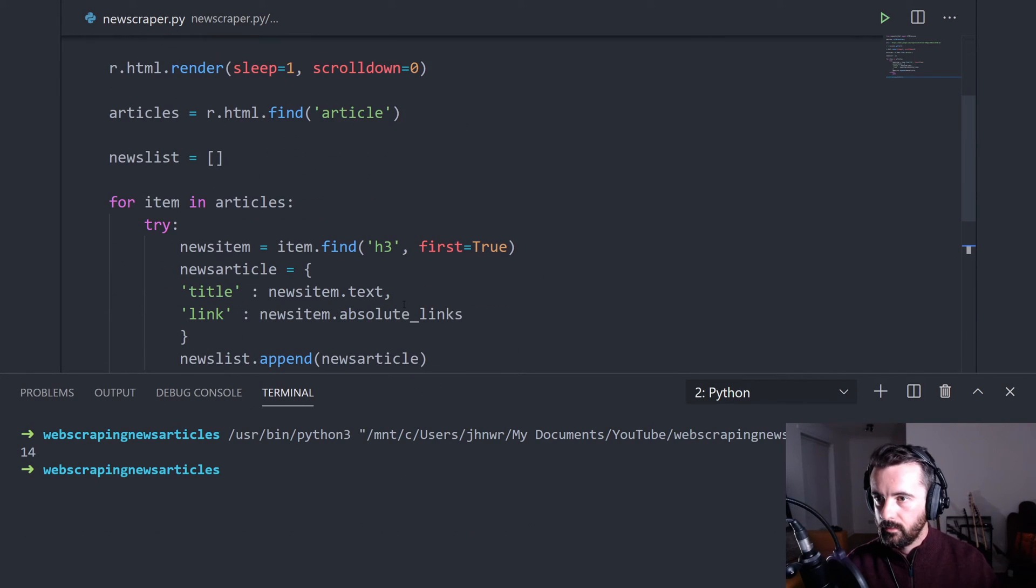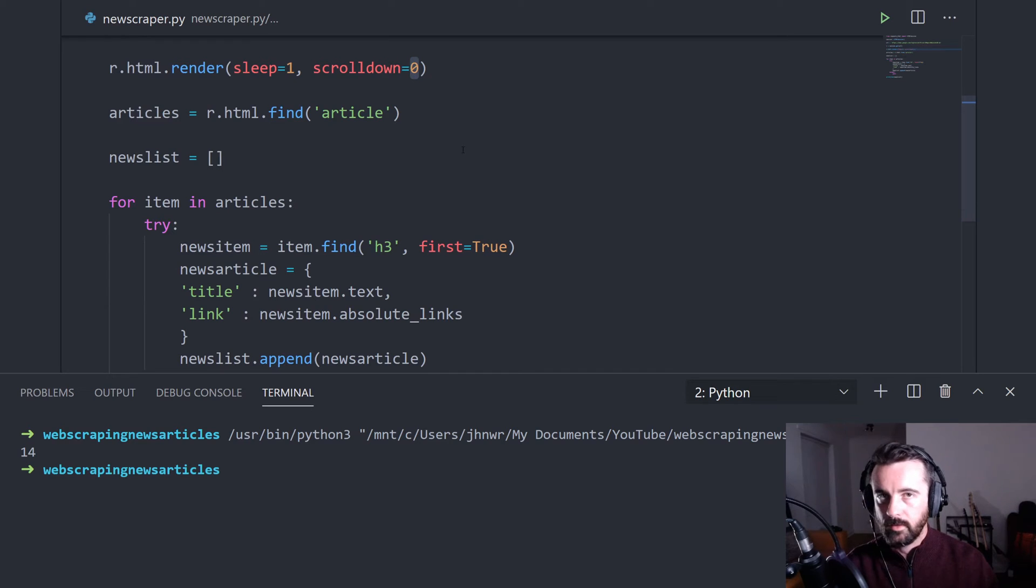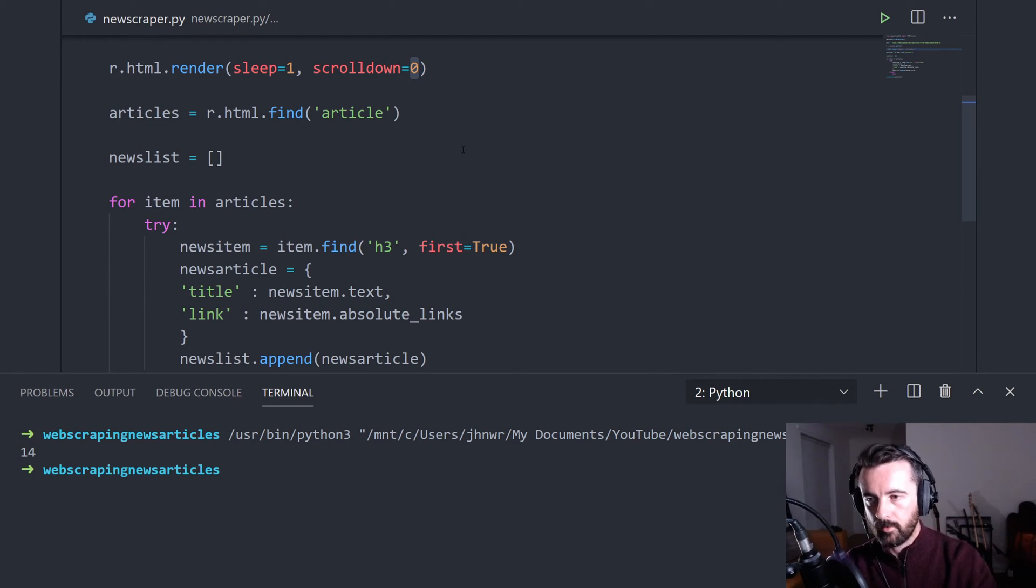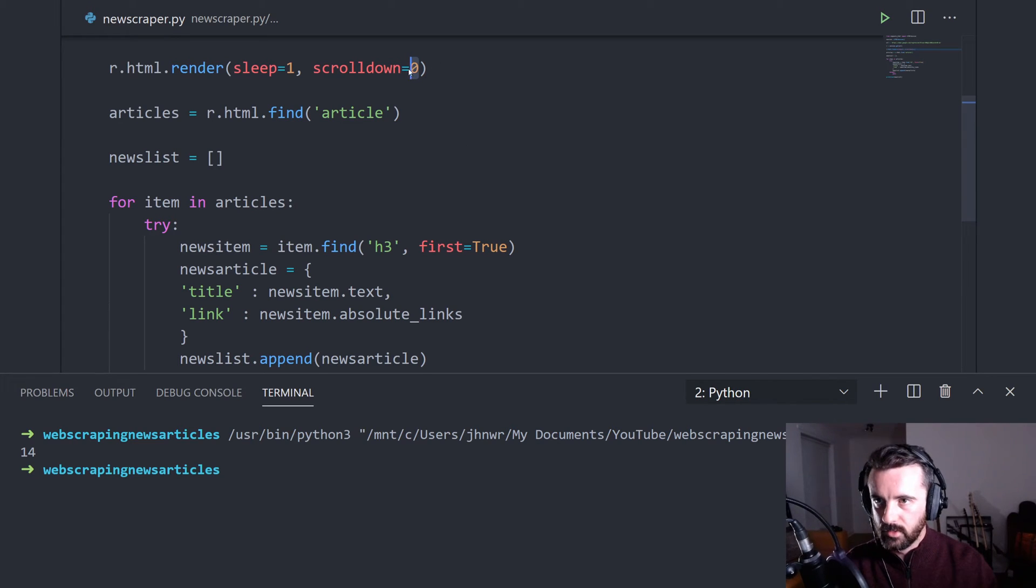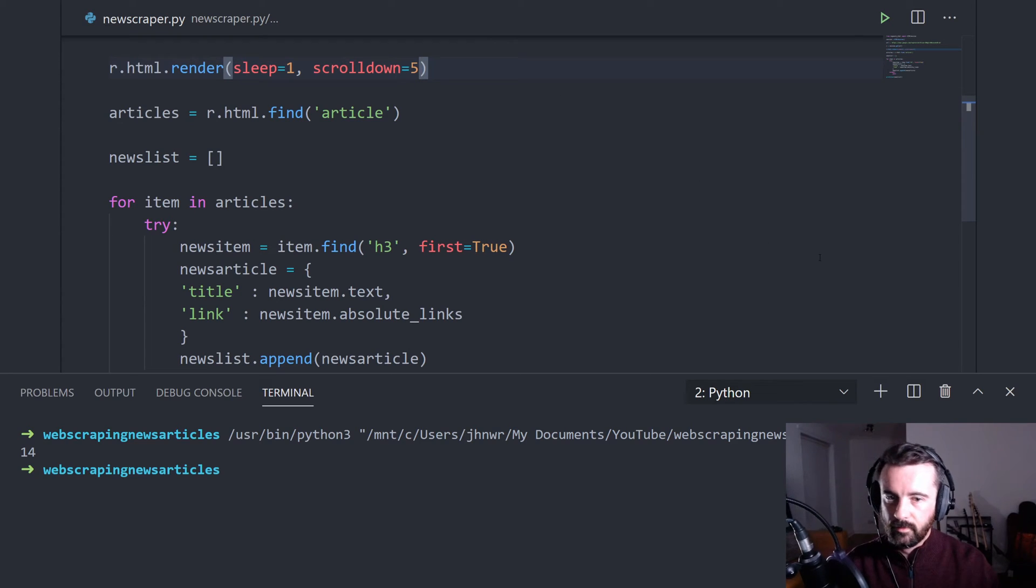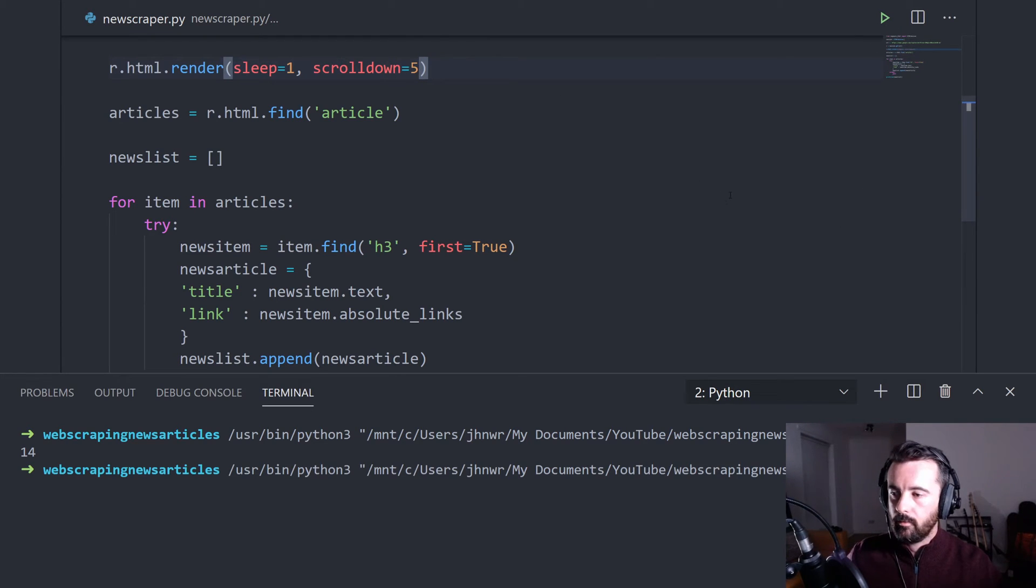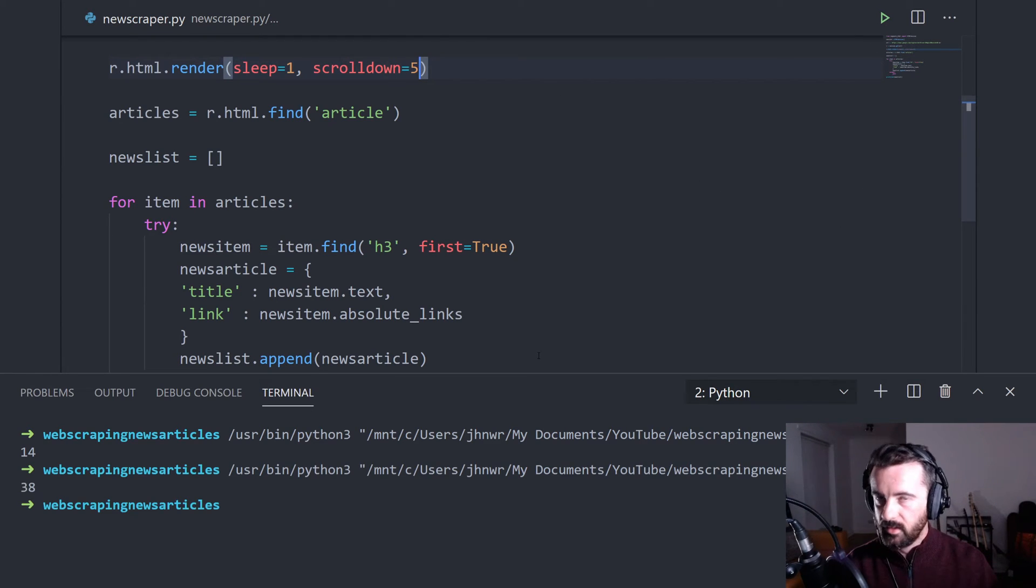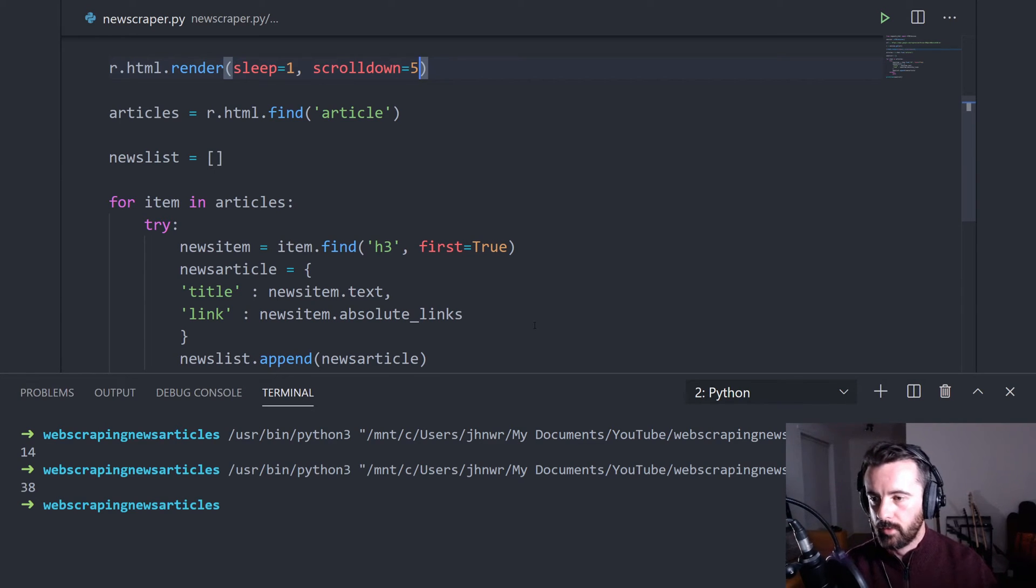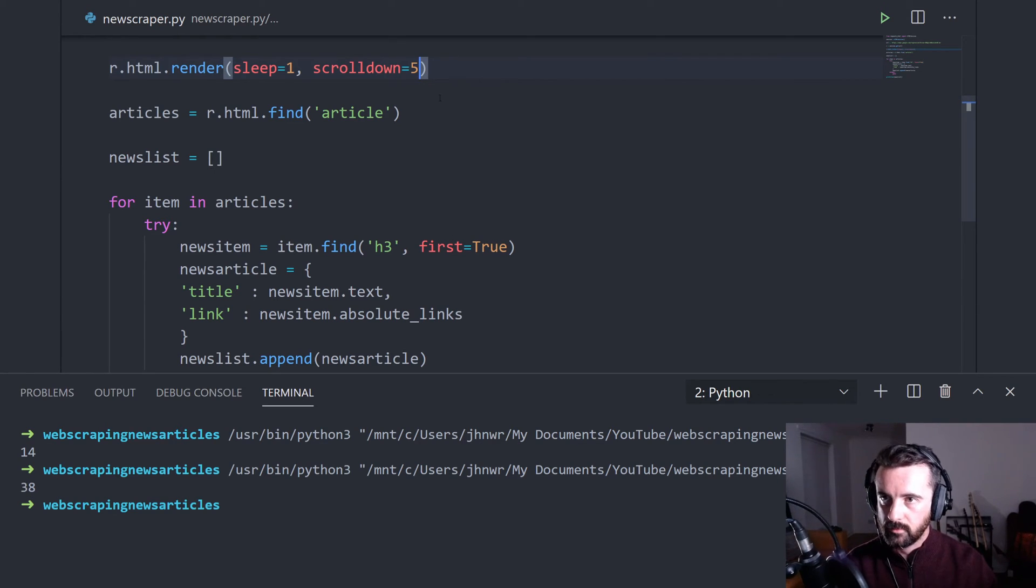Okay, so we got 14. So if I change the scroll down and now remember this is the amount of times that when the browser is loaded in the background, how many times it's going to page down. If we change this to let's say five, let's see how many results we get back now. So we got 38 and now that took a bit longer because of the way we're actually manipulating the page in the background, but it did give us more results.